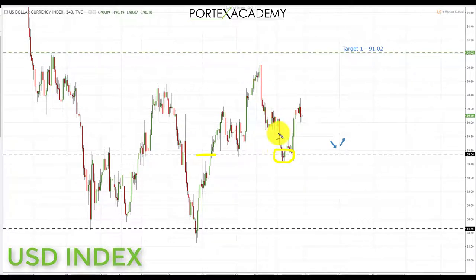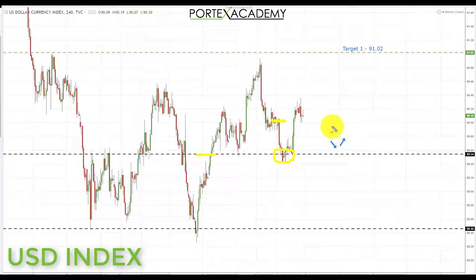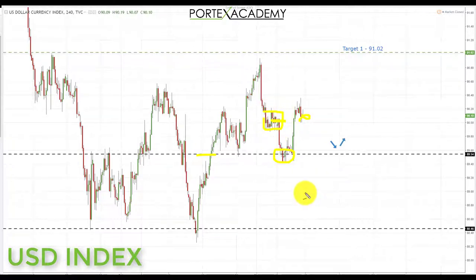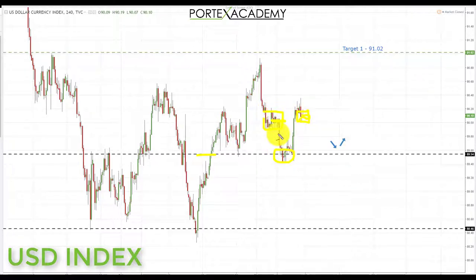We did in fact get this price action, but we bounced from there. If you look at where we started the week and where we finished, we more or less ended in a similar place — we just kind of went down and then up. No clear direction, no trending, no extended moves.